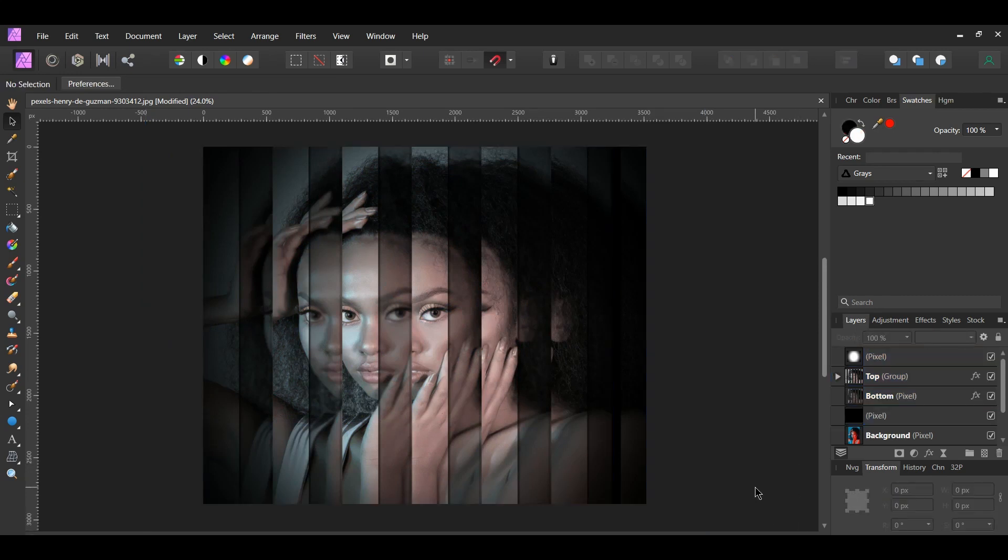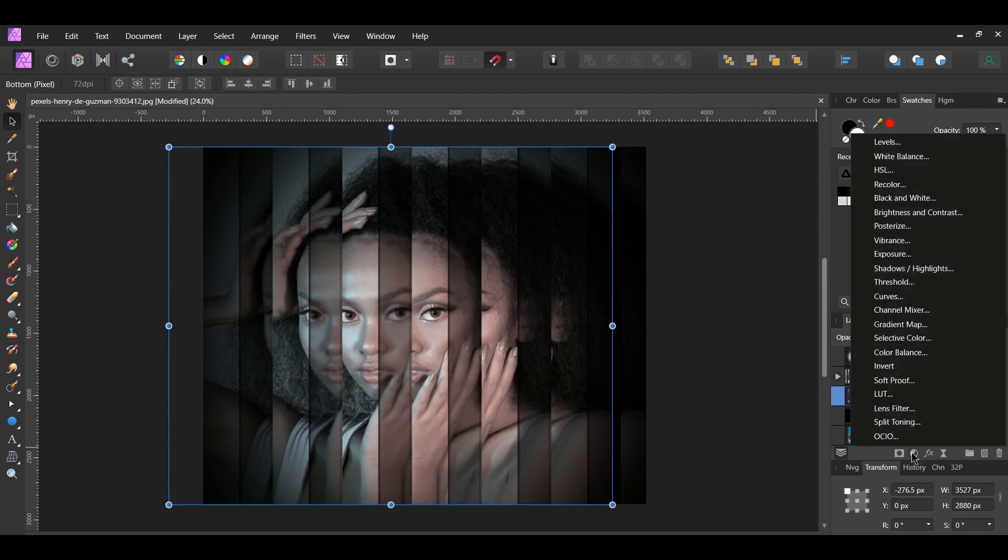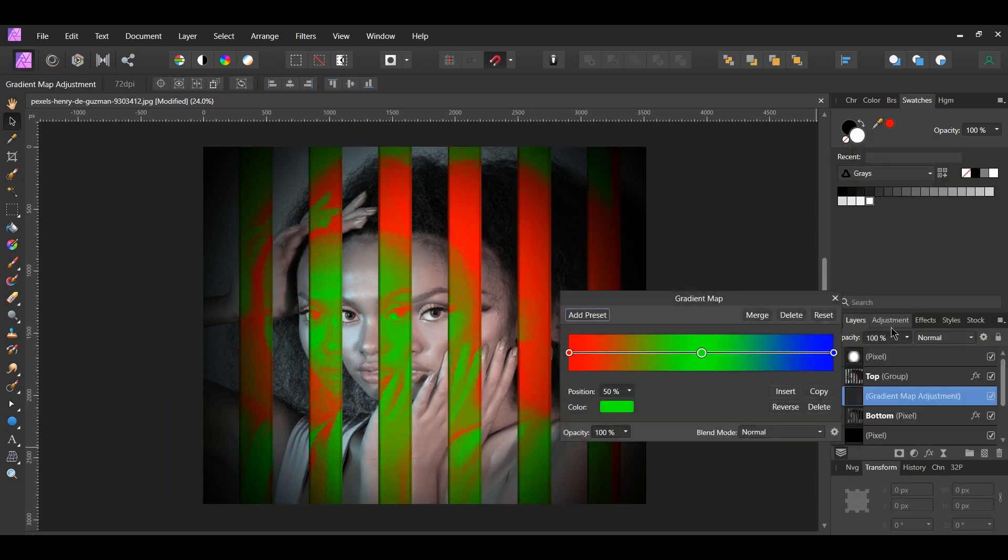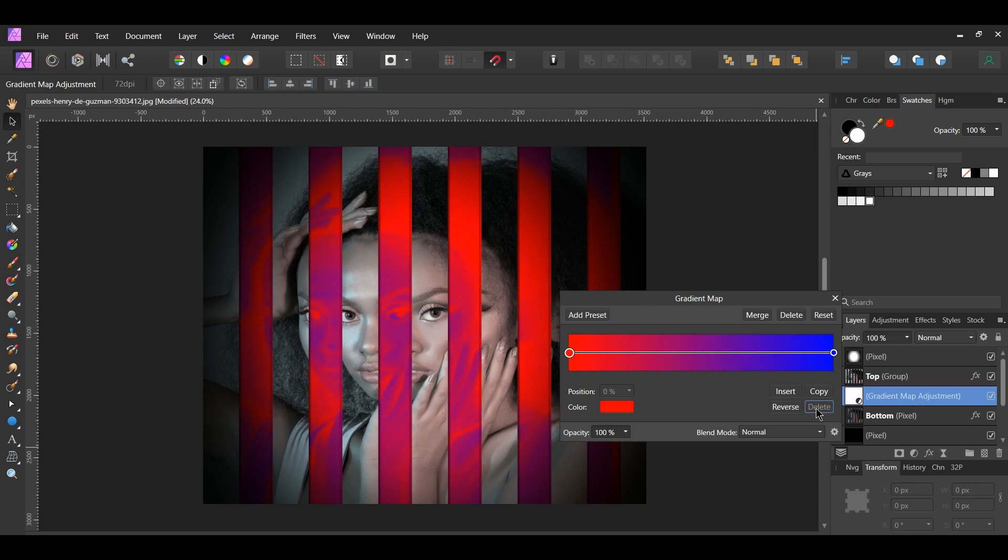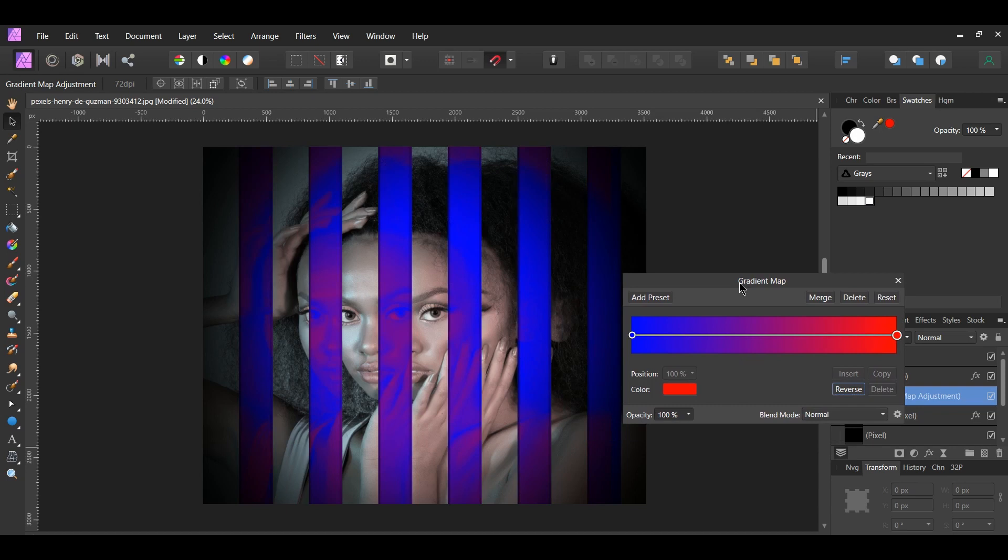You can add another element to this effect by adding color to the panes. This part is optional though. To do this, select the bottom layer in the Layers panel. Then click the Adjustments icon in the Layers panel. Select the Gradient Map Adjustment. Click on the green color stop and click Delete beside Reverse. Then press Reverse to change the color stop directions. Now click the blue color stop.